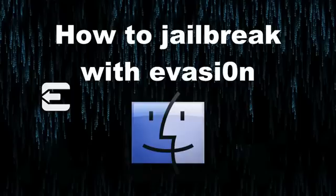How to jailbreak your iOS 6 device on your Mac with Evasion. Step 1: Head over to our Downloads page and download Evasion for the Mac.